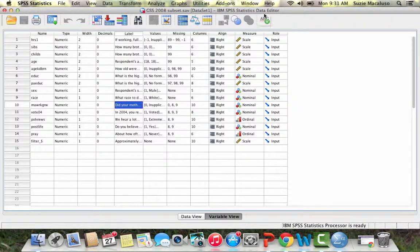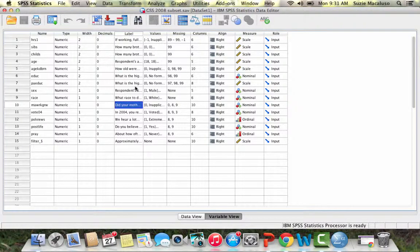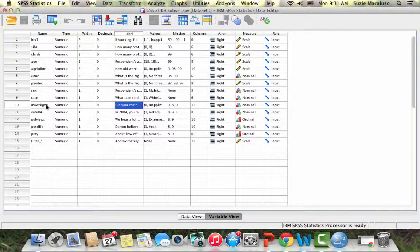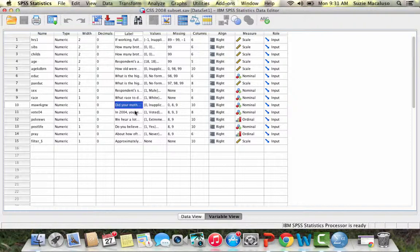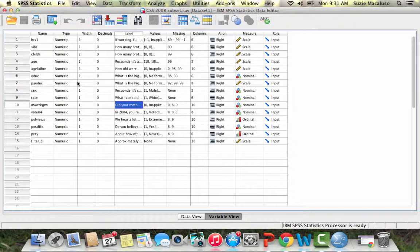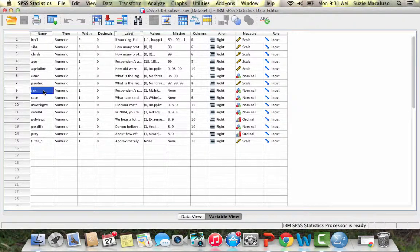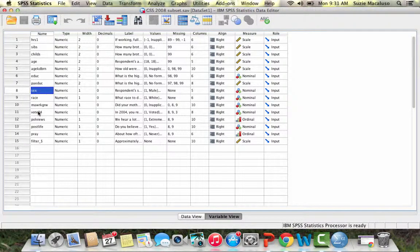To start off with, I've opened the General Social Survey 2008 subset, and we are going to create a crosstab and then get our measure of association and chi-square test of significance. I'm going to use the variables sex, the respondent sex male or female, and then whether or not they voted in the 2004 election.